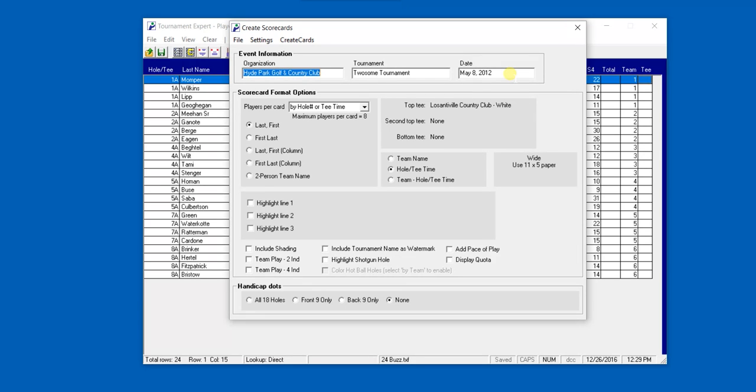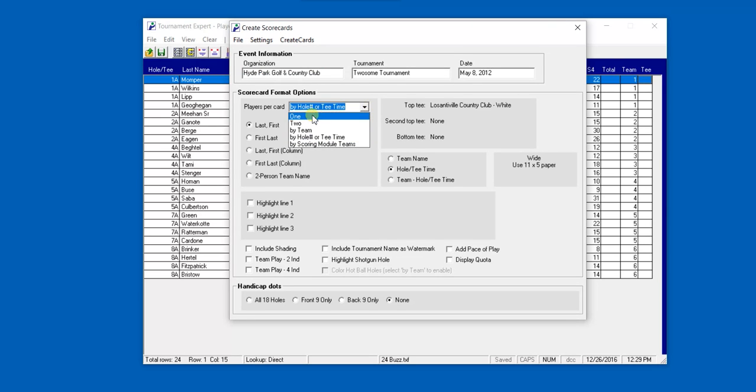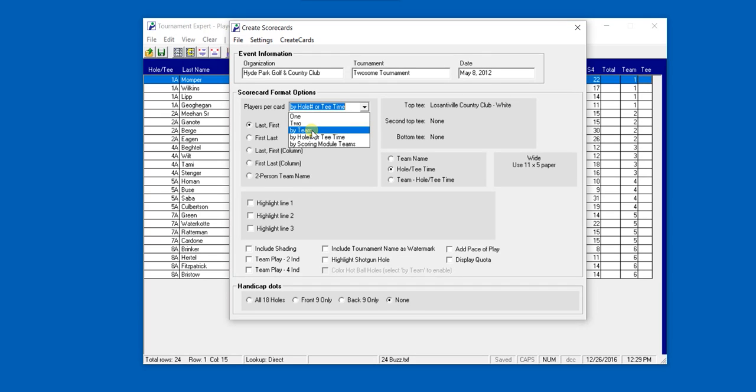The next option is Scorecard Format Options. Under here, we can set the players per card either by hole or tee time, one player per card, two players per card, or by team number, which is in the player list. For this example, we're going to use hole or tee time.